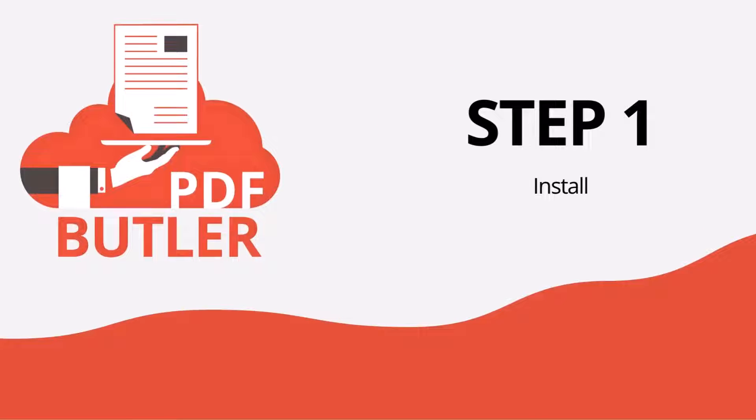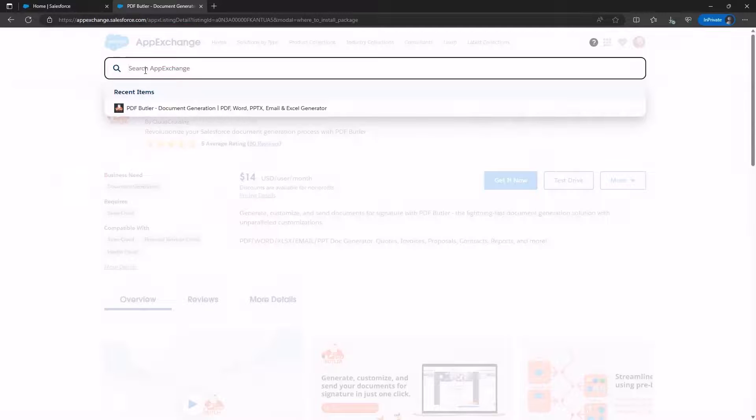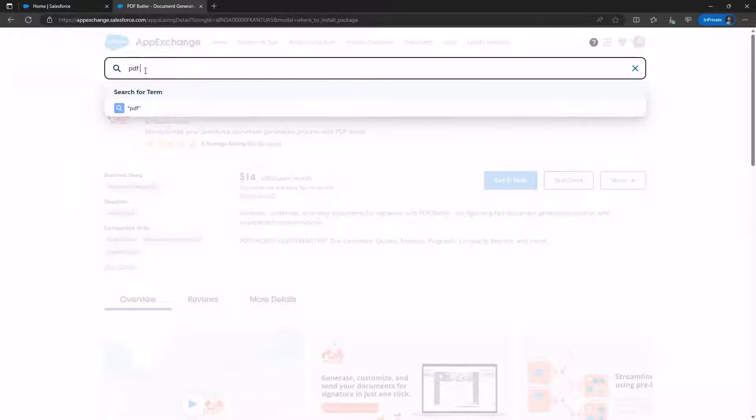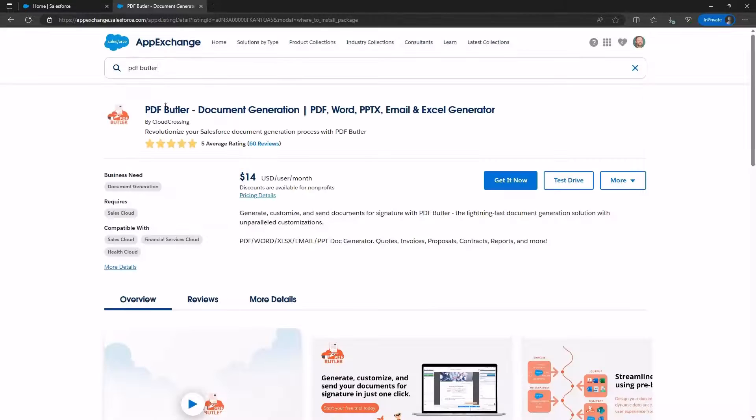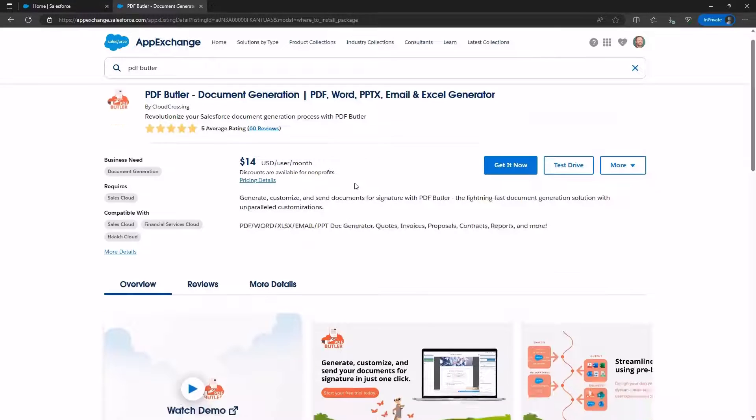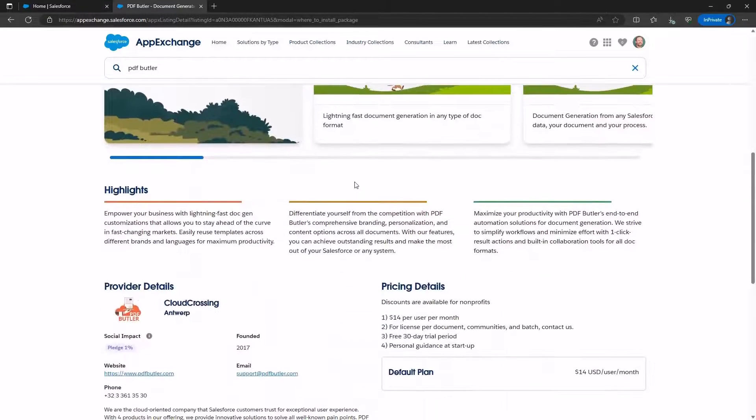Let's start with Step 1, Installation. To access our app page, simply type PDF Butler in the search bar of the AppExchange. Below, you'll find reviews of the application.